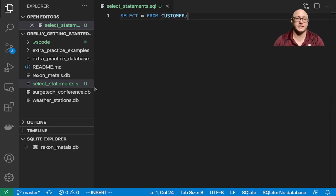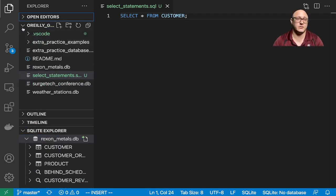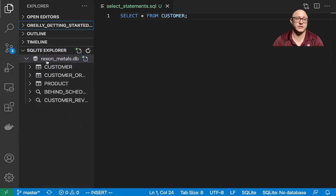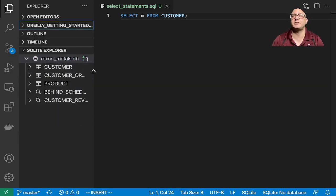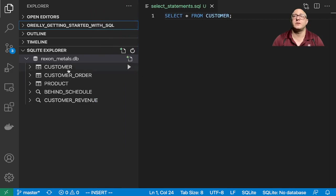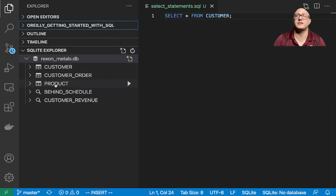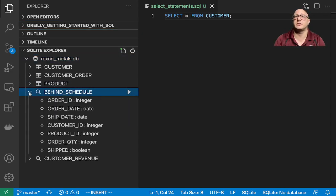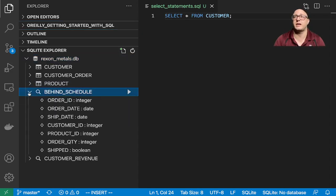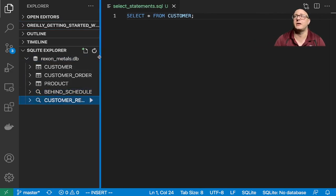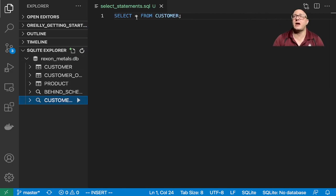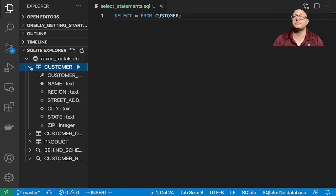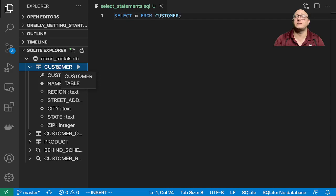What that actually is, is we have this database down here, this Roxxon Metals. Inside of this database, we actually have several tables. We have the customer table, the customer order table, the product table, and then we have a couple other things we don't really need to worry about. So this is grabbing everything from this customer table.